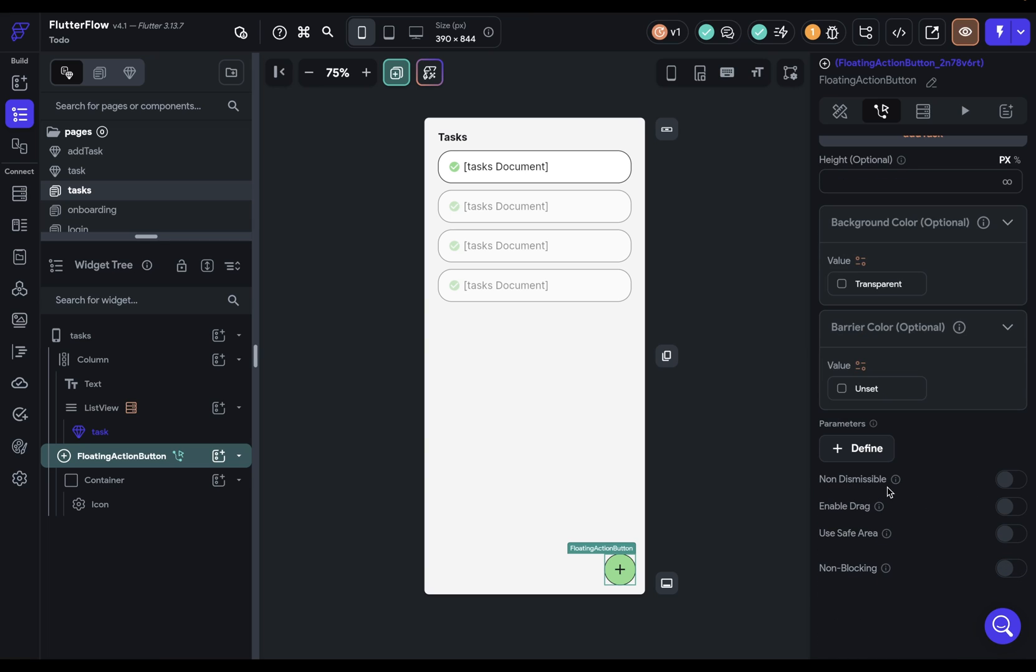we have an option to say whether it's dismissible or not. This option specifies whether they can dismiss it. So whether they can click out of it and it'll close. Or if you have enabled drag, they can drag it down to close it. And here we want it to be dismissible and enable them to drag it. Because we want to design for forgiveness. So if they click it on accident, they can just close it.